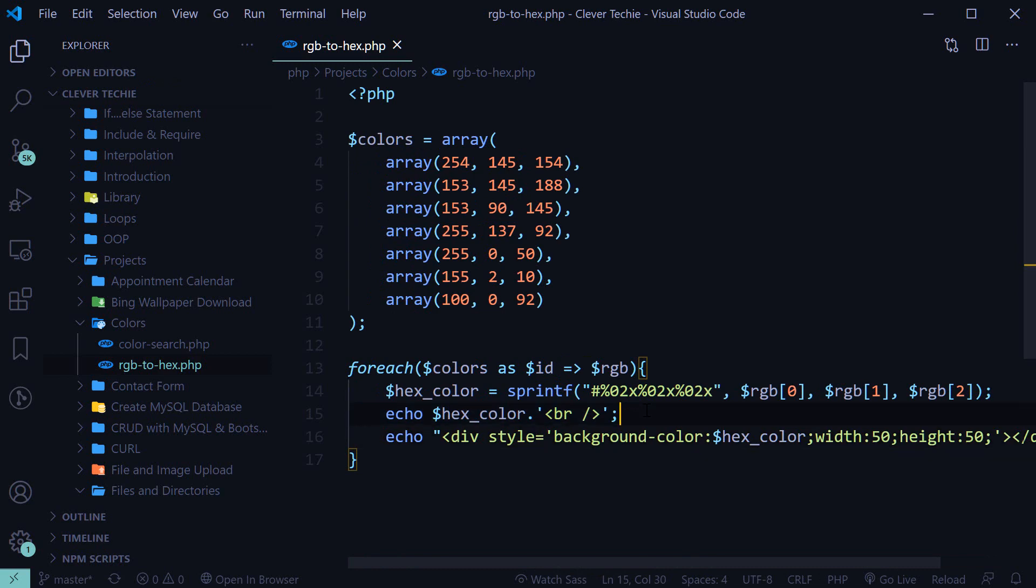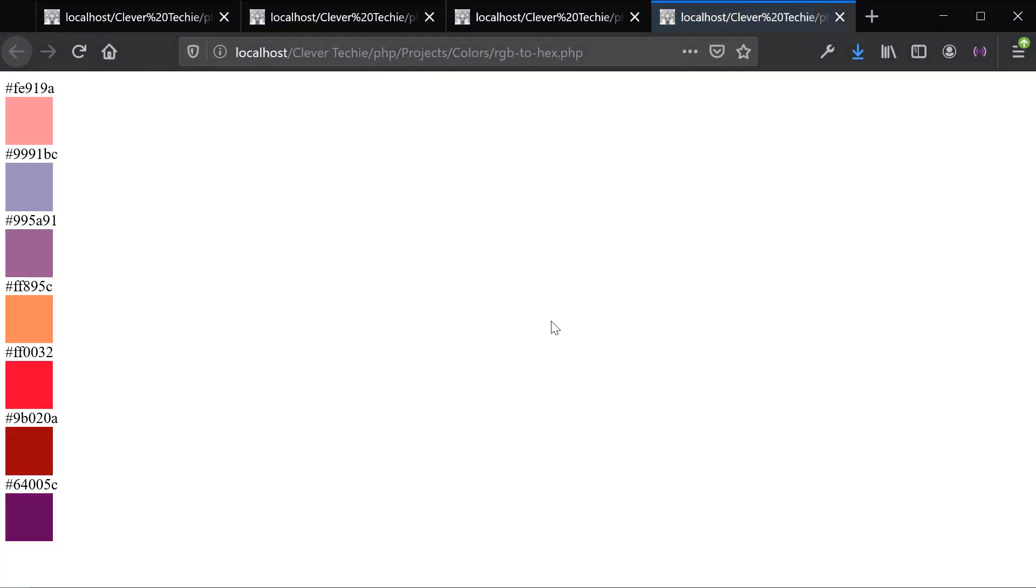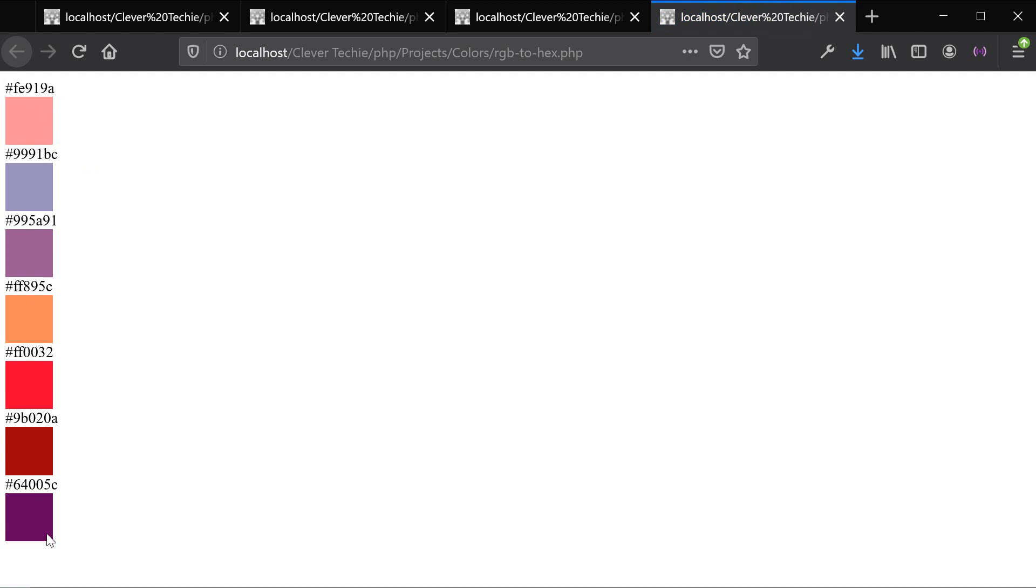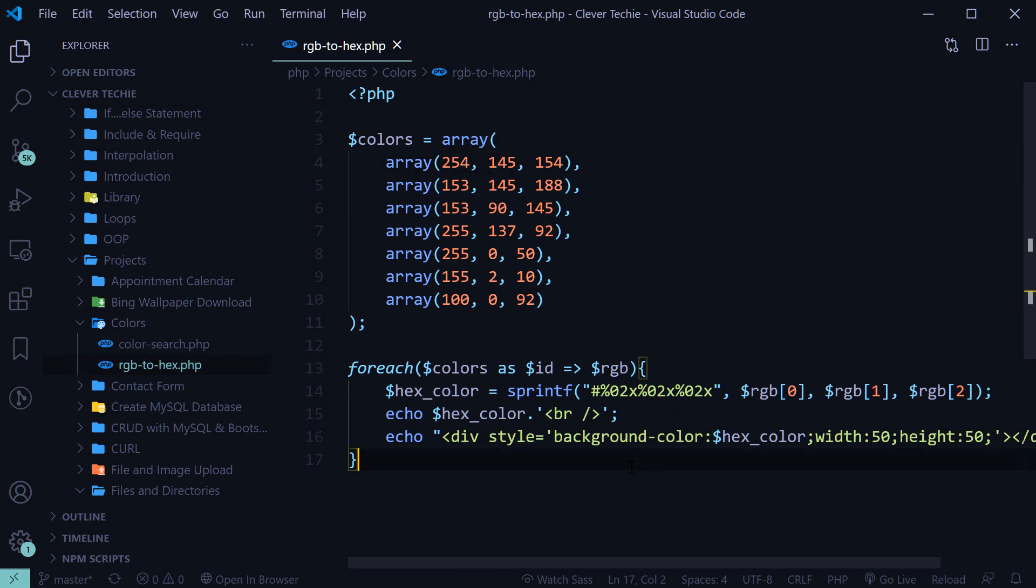Alright, let's see if this works. View this in the browser. And now we got all the hex values as well as all the colors showing up. So we have now successfully converted our RGB values inside of the array to hex values. And that's how you convert RGB values to hex color values in PHP.